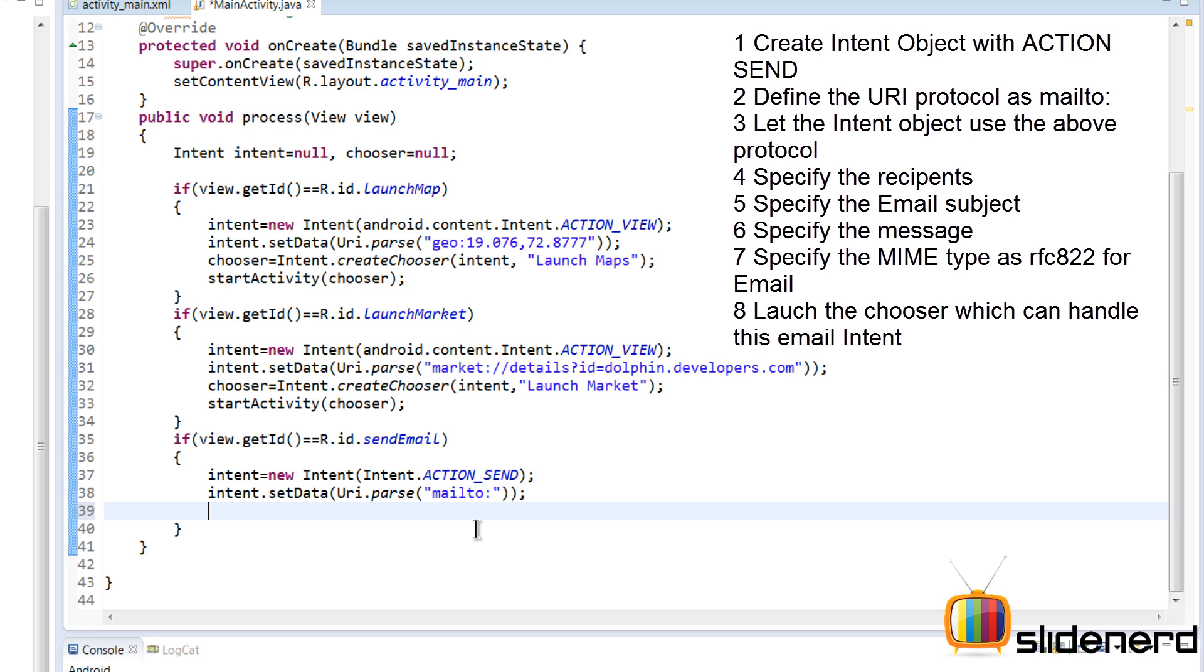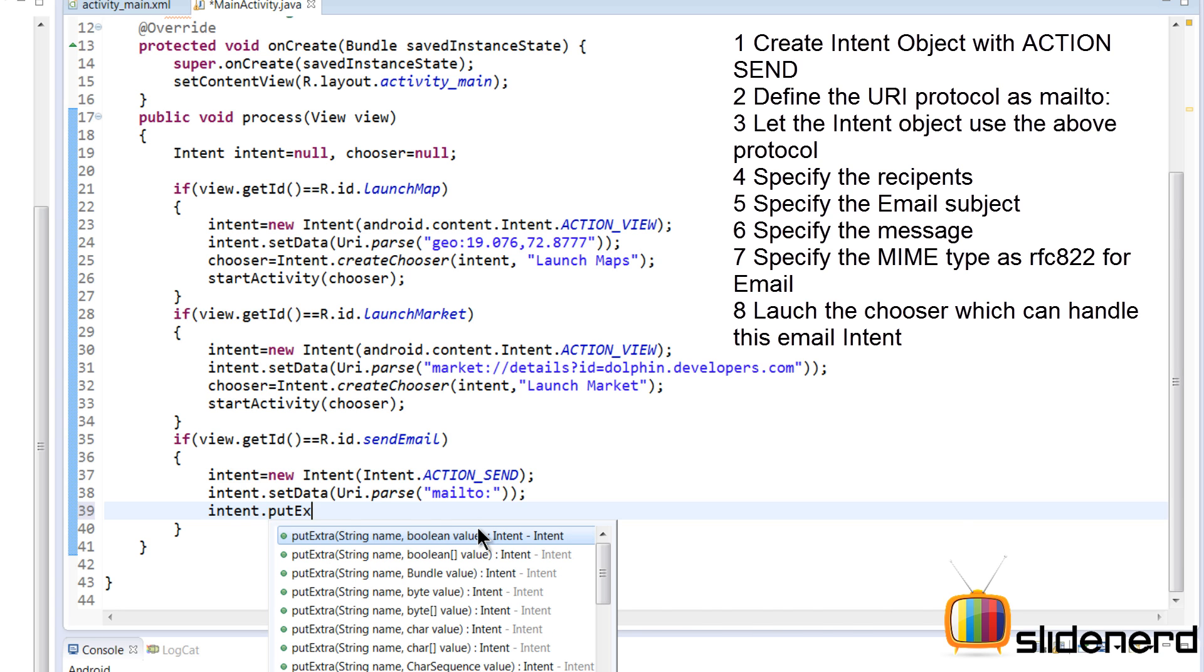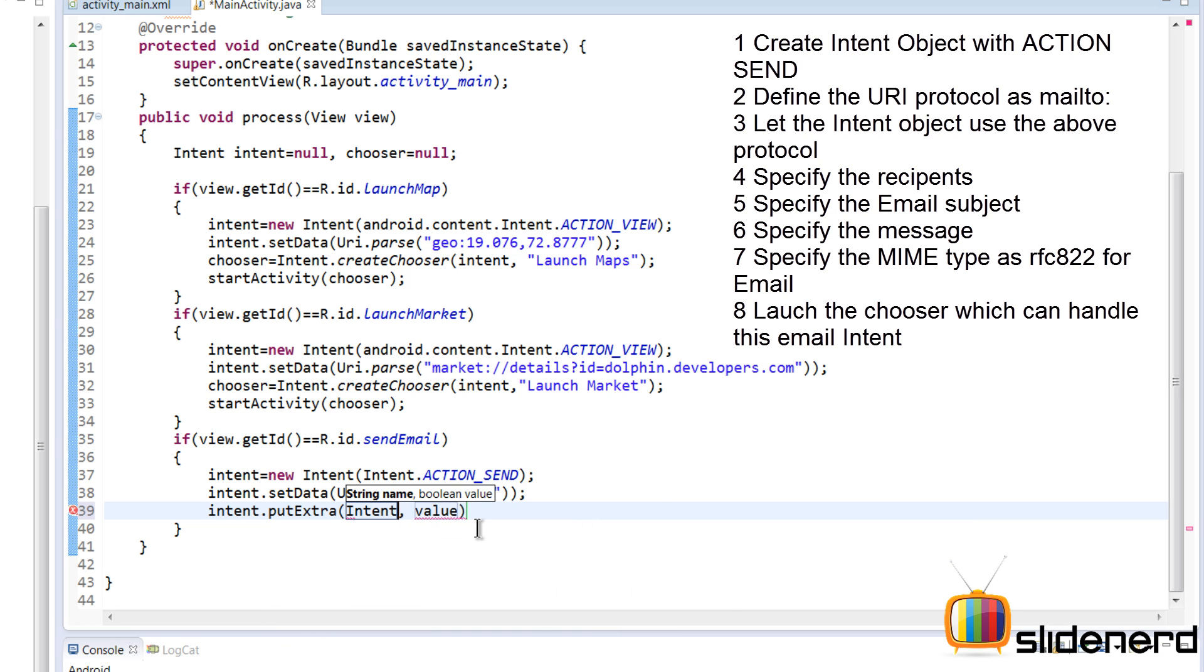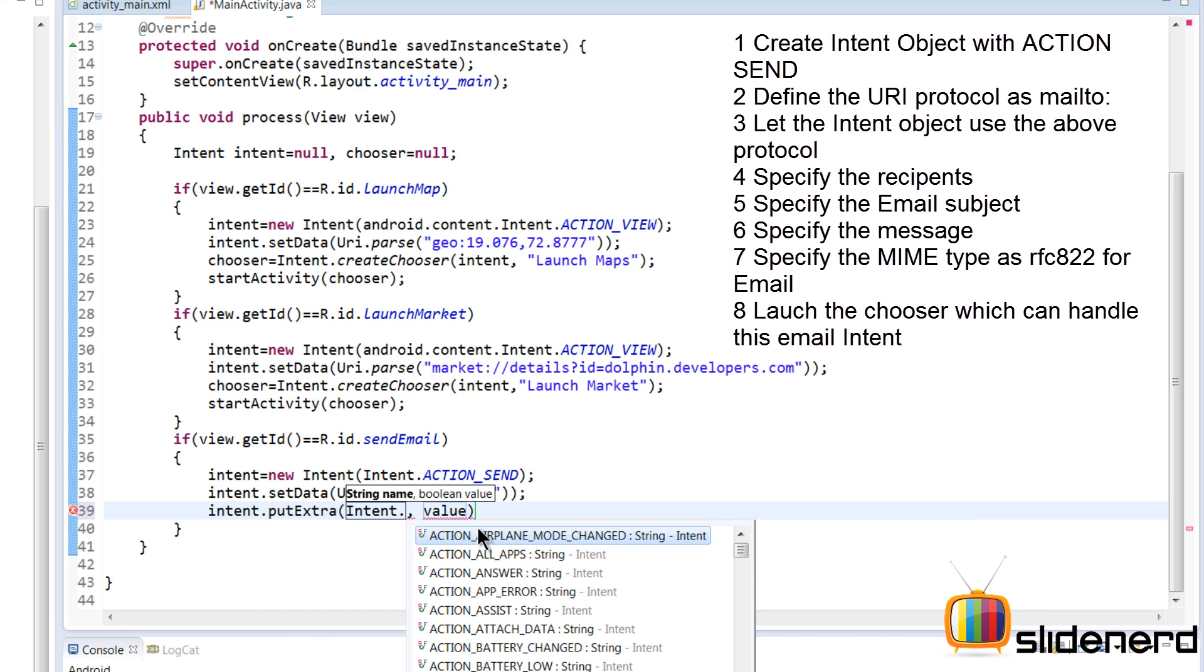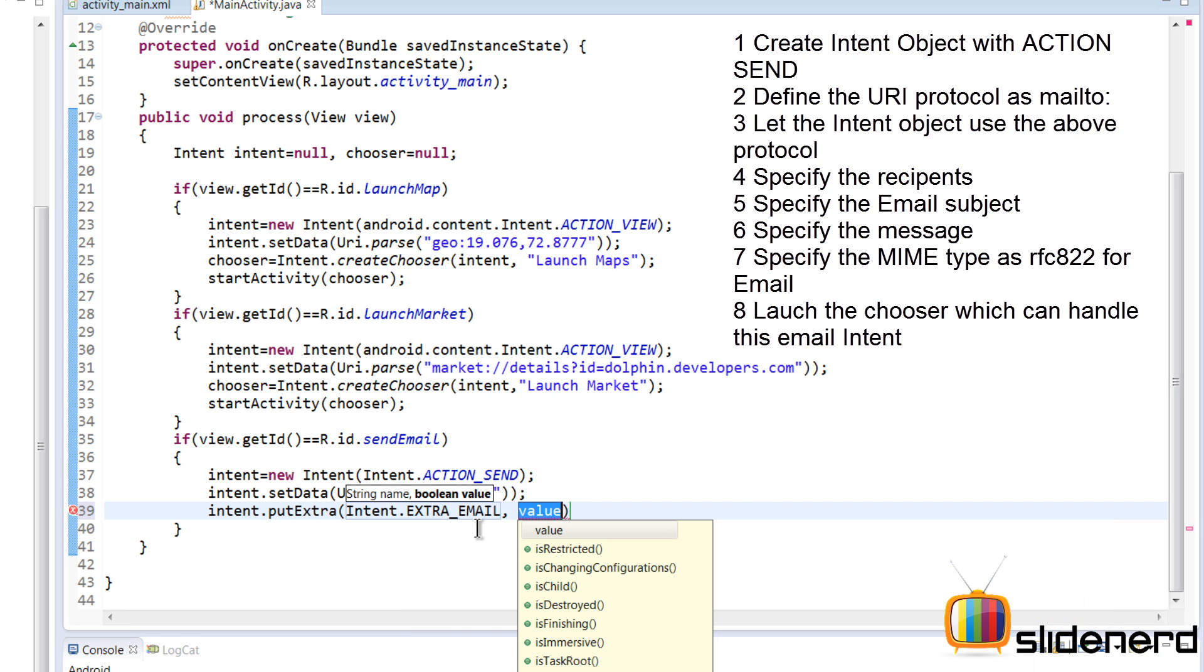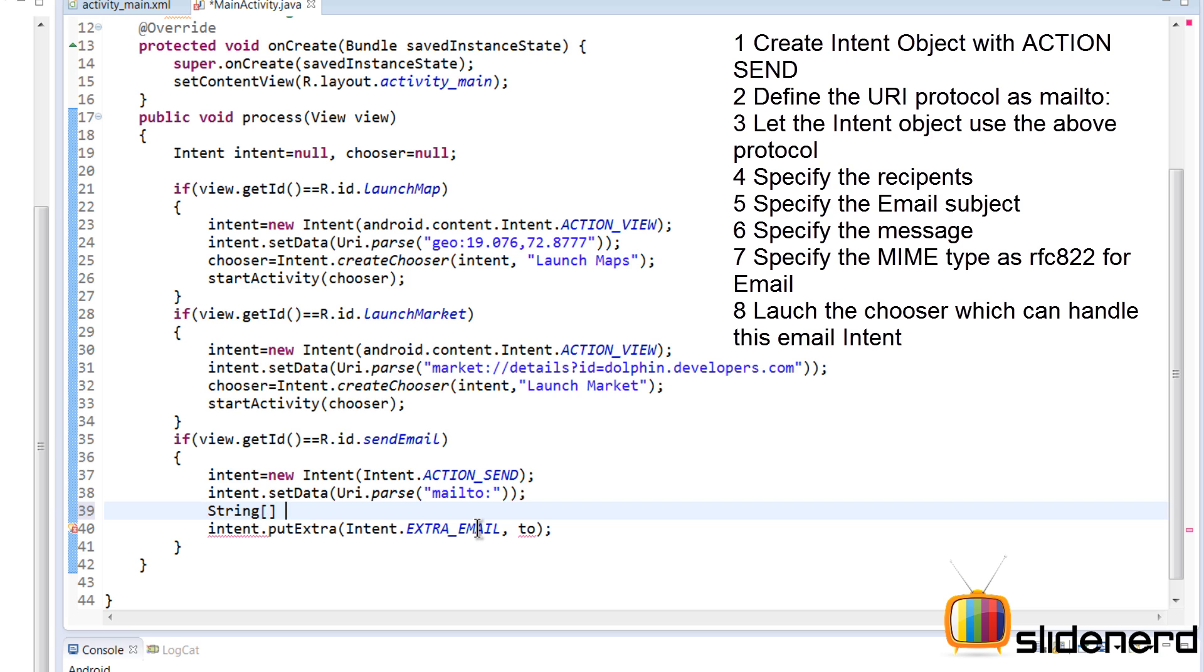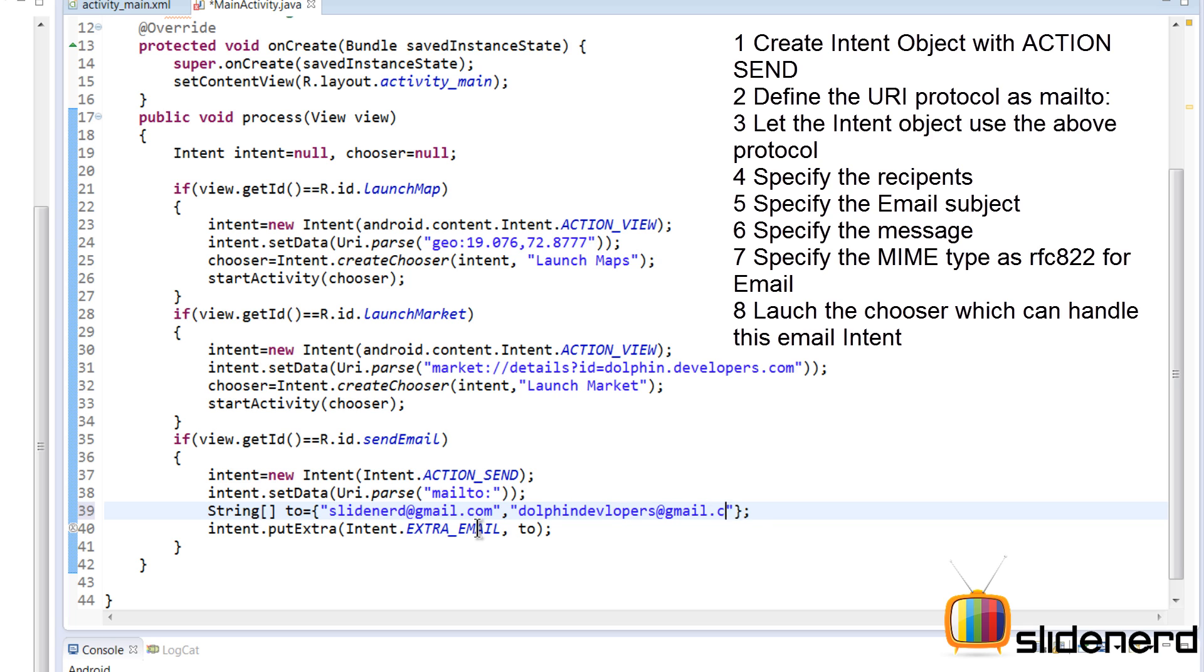Now this is not it. We have to give other pieces of information like to whom you want to send the email, the subject, and the body. For that we're going to say intent.putExtra. I'm going to say Intent.EXTRA_EMAIL with a string array. When you're sending the message you'll need to send it to a list of people. Let's make a string array with two recipients: one is slidenerd@gmail.com, the other is dolphindevelopers@gmail.com. These are the two addresses to which I want to send the email, and that array has been passed as an extra to the intent.